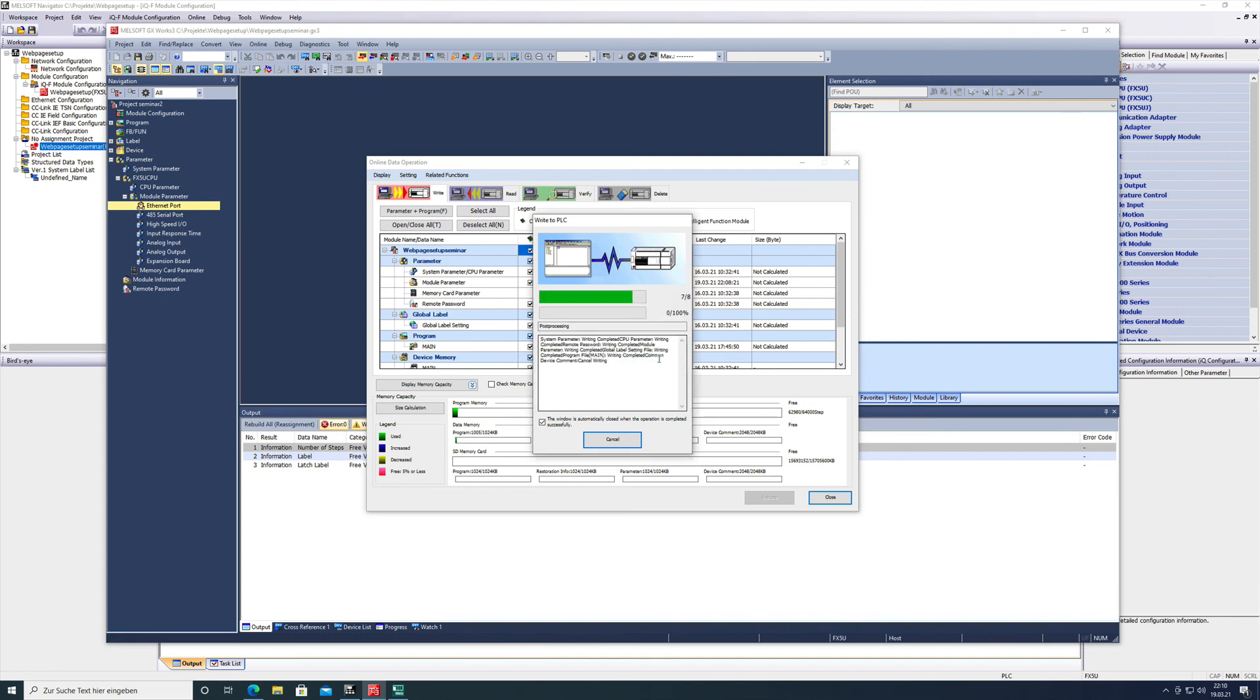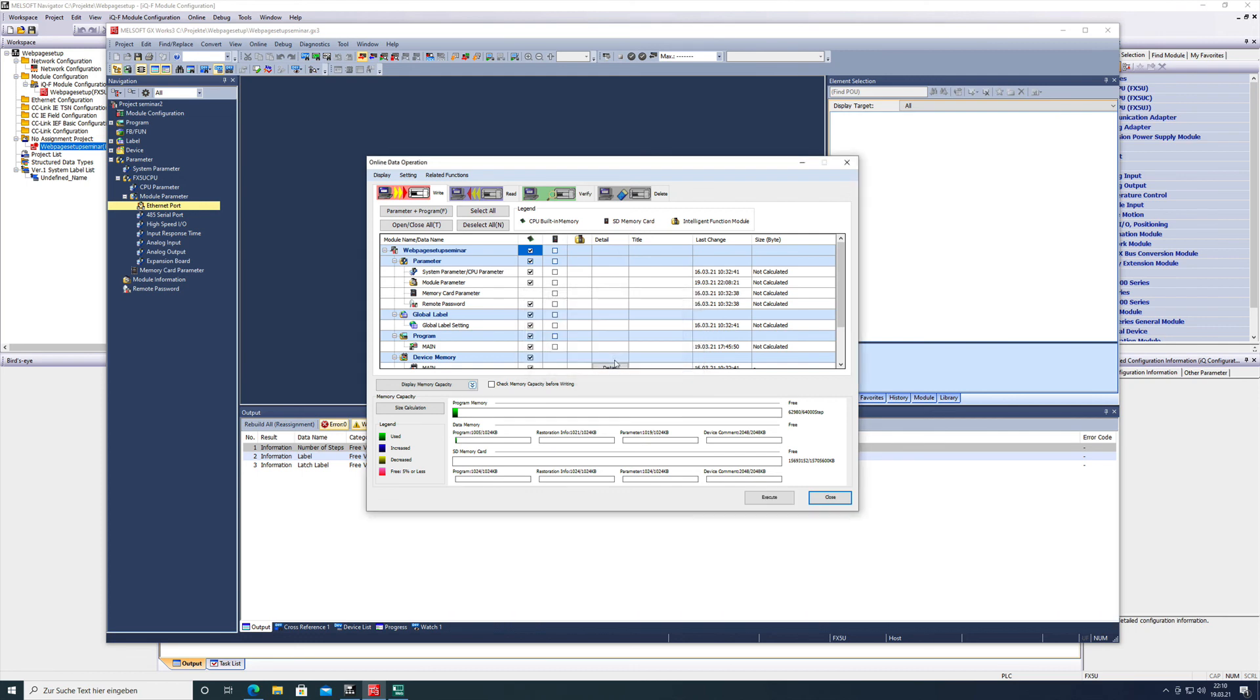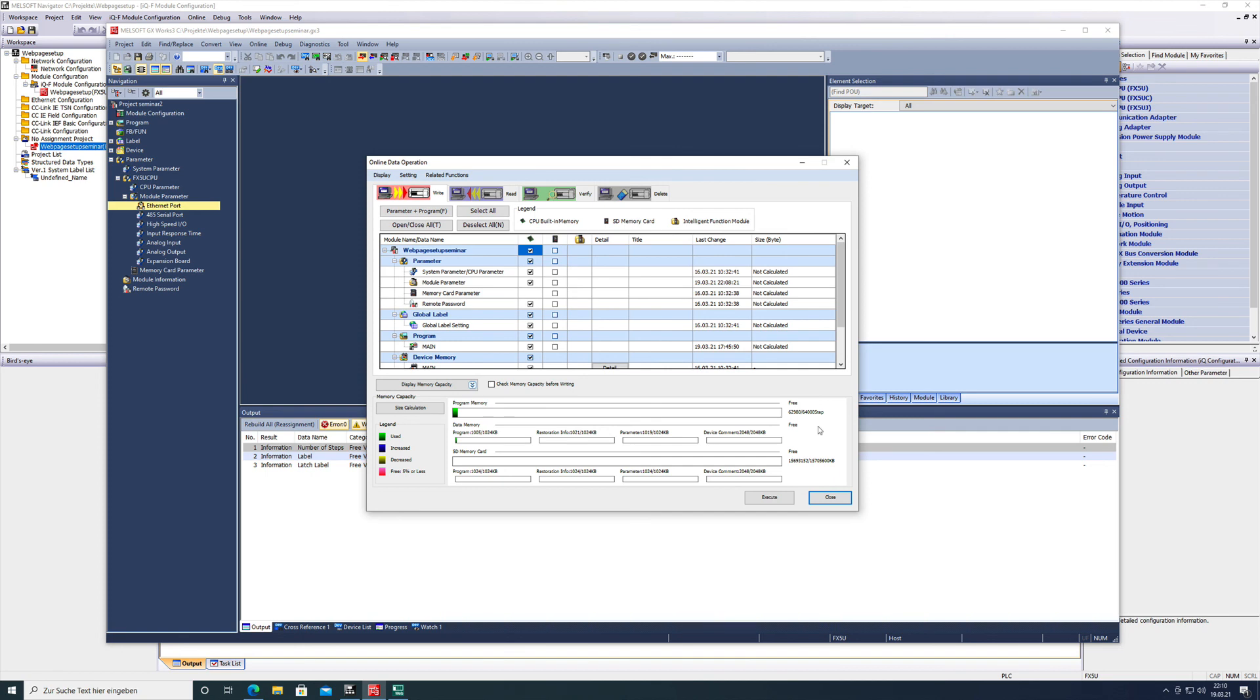After this is done, the CPU power needs to be cycled one time in order to get the right parameters active, so this needs to be done manually. In this way, everything is ready to start with the web page designer itself, and this I will show you in another video.